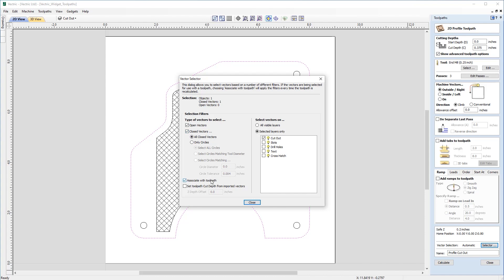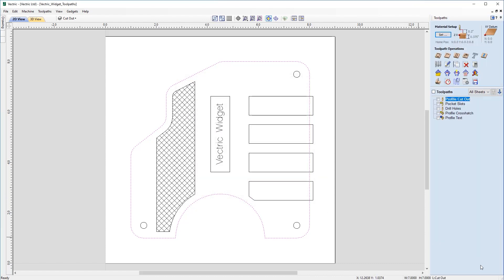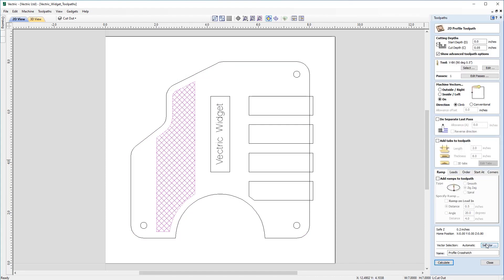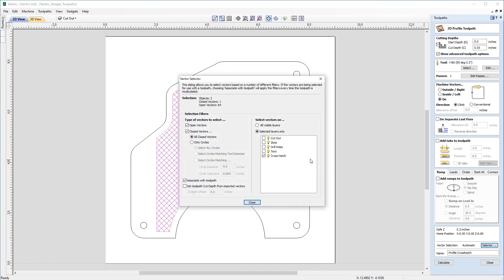For this particular toolpath, we have our profile cutout toolpath set to selected layers — vectors on the cutout layer only, including open and closed vectors on that layer, associated with this toolpath. So it's taken all of these parameters and associated any vectors on this layer to this toolpath. The same is true of the profile crosshatch, where any vectors on that layer are applied to that toolpath.